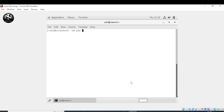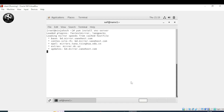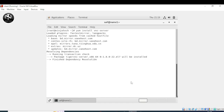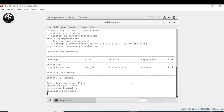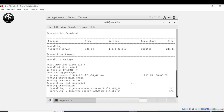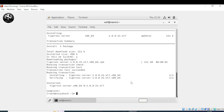The first step is to install the VNC server. For this, write: yum install vncserver, then press Enter. It will ask for yes or no — simply write 'y' and press Enter. Now it is installed. The next step is to verify the installation by writing: rpm -q vncserver. It confirms the package is installed.